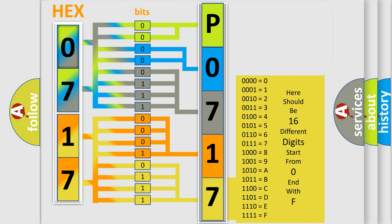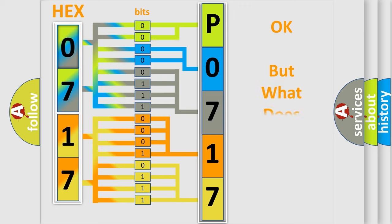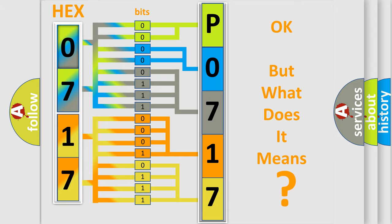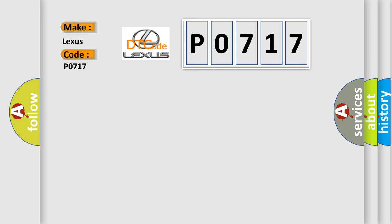We now know in what way the diagnostic tool translates the received information into a more comprehensible format. The number itself doesn't make sense to us if we cannot assign information about what it actually expresses. So, what does the diagnostic trouble code P0717 interpret specifically for Lexus car manufacturers?